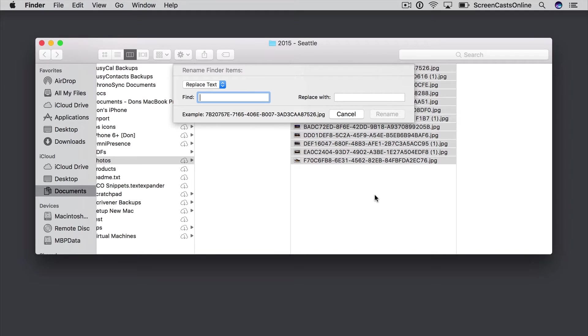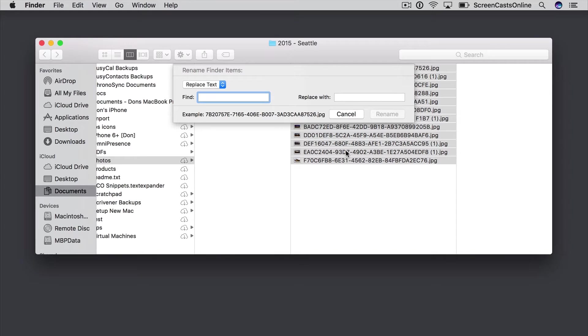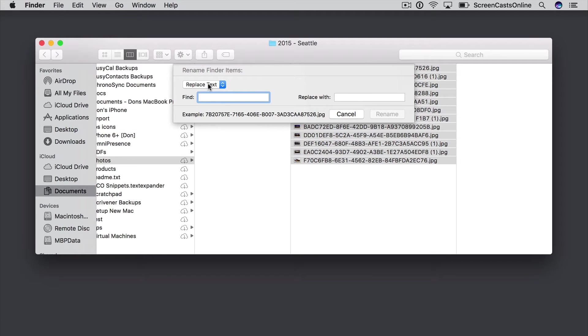So three different options. I can replace text. So if I had a string in here that I wanted to search for and then replace, I would just type the string in here, type what I need to replace that string with in here, and then tap Rename, but not really appropriate for this particular instance.